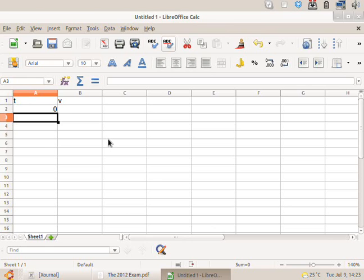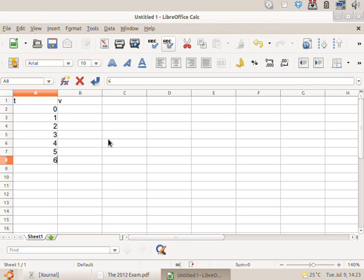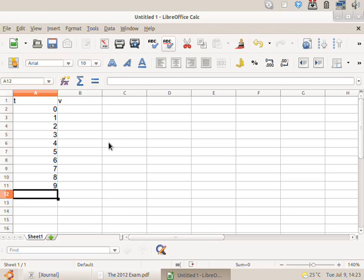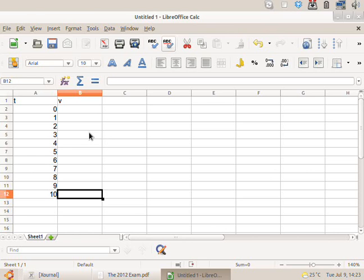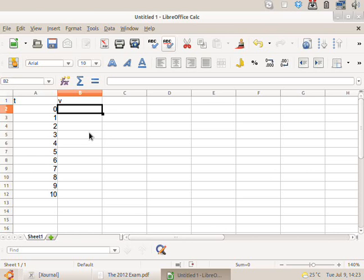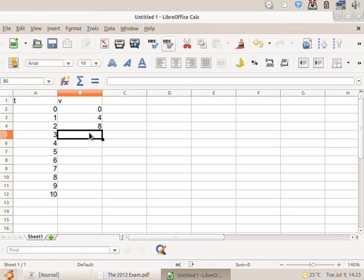I would like someone to read out the times first, and then the velocities. So what are the times? Zero, one. Zero or ten? Just, okay. And then the velocities? Zero, four. Wait, hang on. Zero, four, eight, twelve, sixteen, sixteen, sixteen.